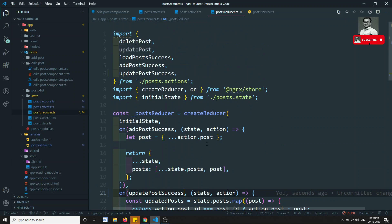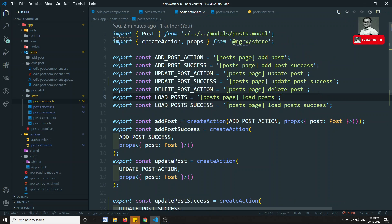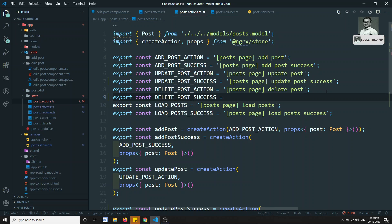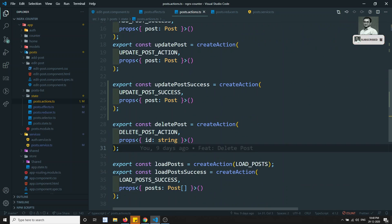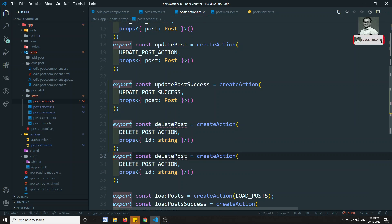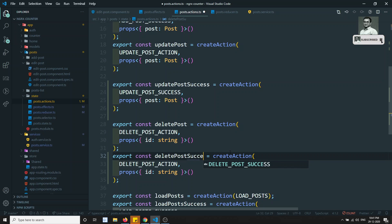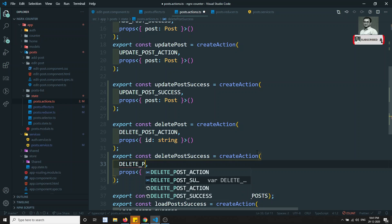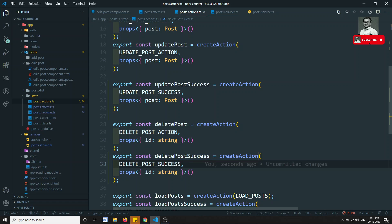Let's go to the post actions. We have the deletePost action — let's add deletePostSuccess. Export const deletePostSuccess and create action DELETE_POST_SUCCESS. I can copy the existing structure and paste it directly. deletePostSuccess will be passing the id of type string.